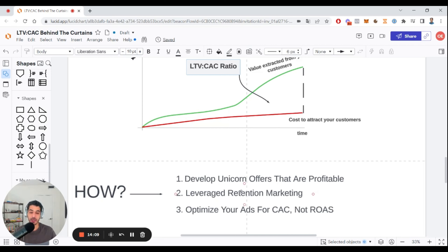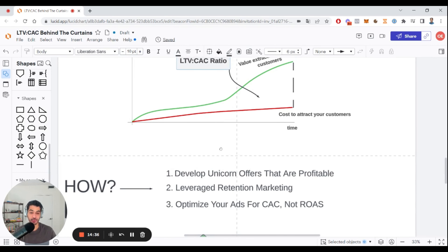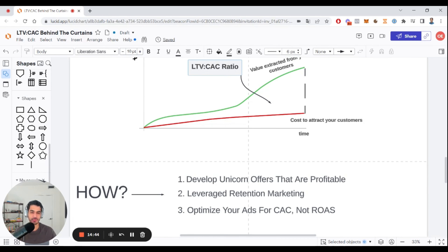Number two is to focus on what we call leverage retention marketing — not the BS retention marketing that a lot of brands are leveraging today, but leverage retention marketing that serves a purpose hand in hand with the strategies you've developed to scale your brand with the LTV to CAC ratio. You need to be able to bring customers back to your brand and you need a powerful framework to do that. We're not just talking about beautiful designs and beautiful branding — it's a leverage retention marketing framework that brings people back to spend more.